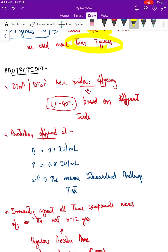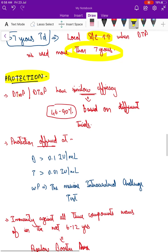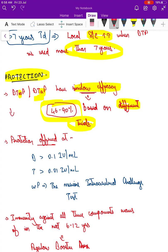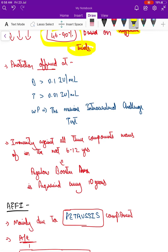Both whole cell pertussis and acellular pertussis offer a similar amount of protection — there is no difference in efficacy between them; the only difference is the lesser side effects with acellular. Their efficacy is around 46 to 90 percent based on different trials. Even if vaccinated individuals get the disease, it is a much milder form. Protection is considered adequate when the antibody level is more than 0.1 international units per ml for diphtheria.